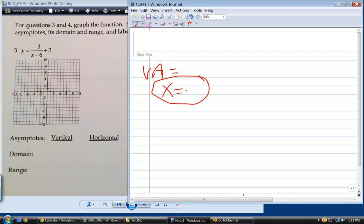Why is it 6? Because a vertical asymptote is always caused by dividing by 0. When you have a fraction with a variable in the denominator, you are always potentially going to have a vertical asymptote.